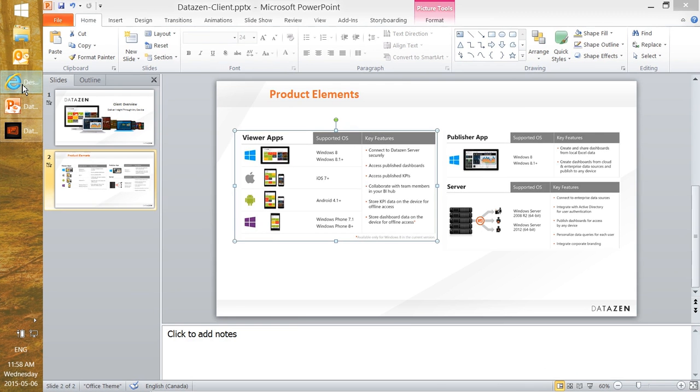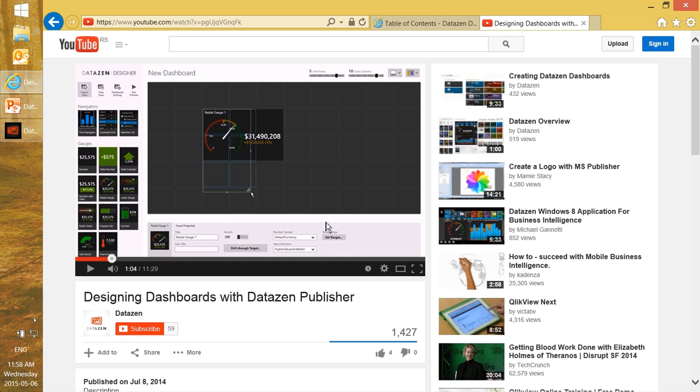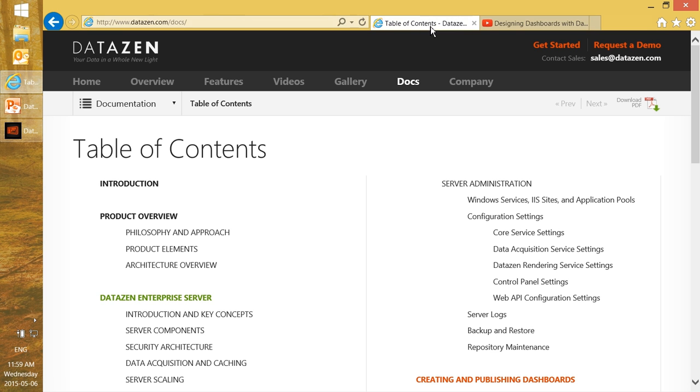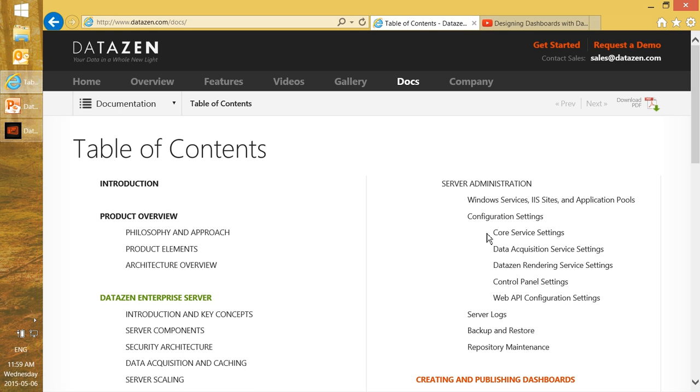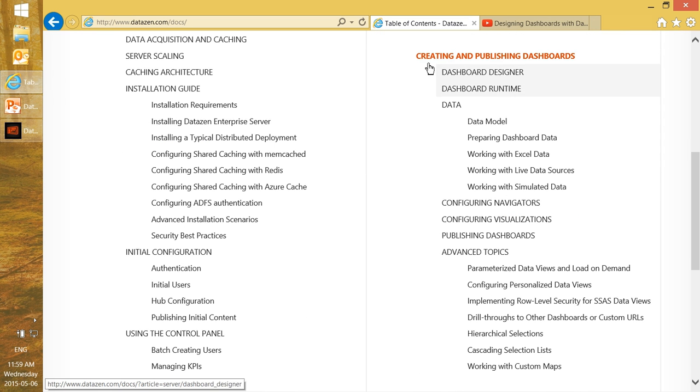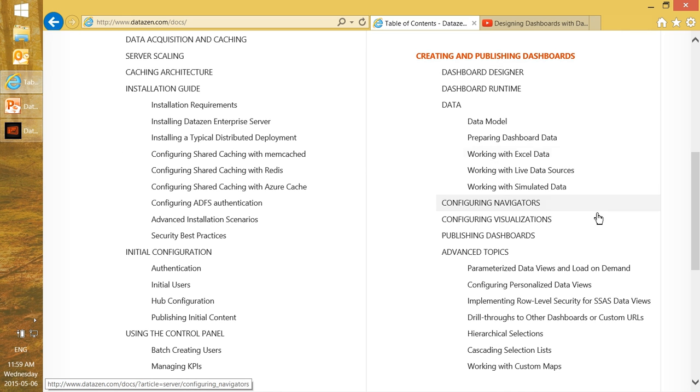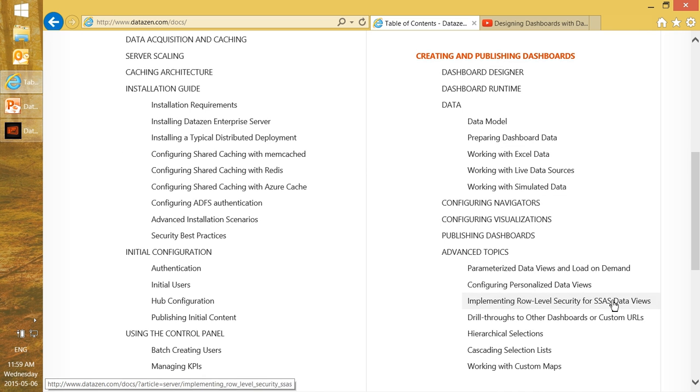Now, I mentioned the Datazn publisher video. If you just search YouTube for designing dashboards with Datazn publisher, you will find a more detailed Datazn publisher video, which talks into a bit more detail about how to use these controls and how to connect to data. Also, finally, if you go to datazen.com/docs, you will see our entire documentation, including this section creating and publishing dashboards. It has a lot of useful information about the data model, how to prepare dashboard data, as well as configuring your navigators for visualizations, as well as advanced topics, how to create parameterized views with load on demand, personalized data views and so on.